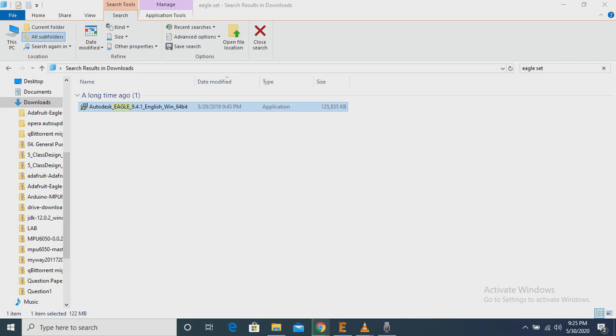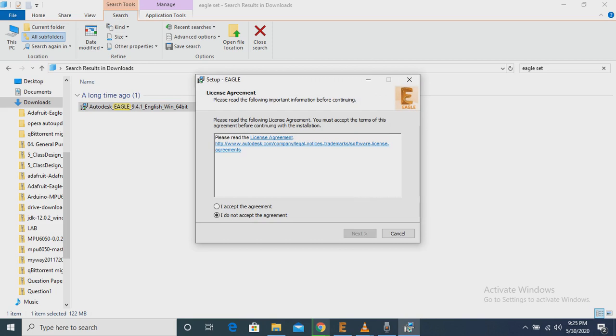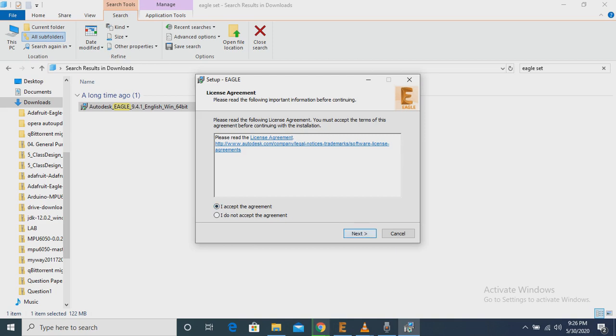Then we have to click on the setup file. Then we have to click I accept the agreement.